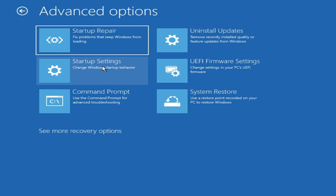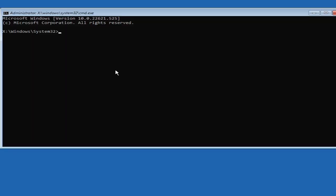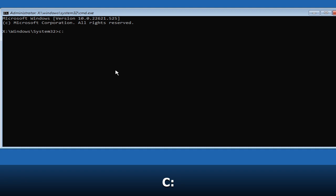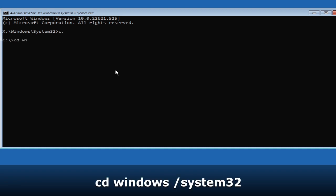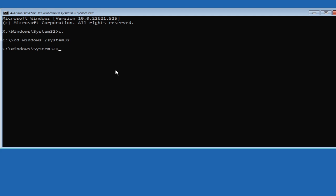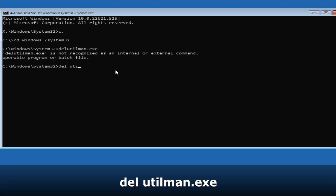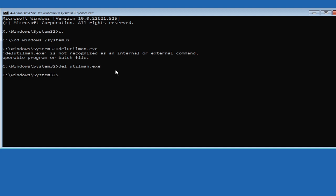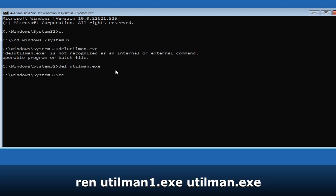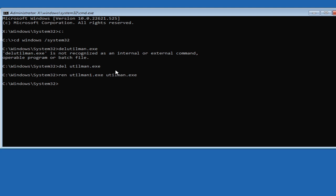When the blue screen comes up, click Troubleshoot, then Advanced Options, then Command Prompt. Type 'C:' and hit Enter, then 'cd windows\system32' and hit Enter. Now type 'del utilman.exe' and hit Enter to delete the replaced file. Then type 'ren utilman1.exe utilman.exe' and hit Enter to restore the original file.